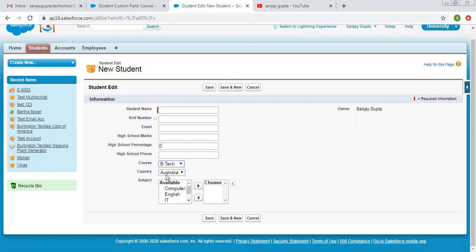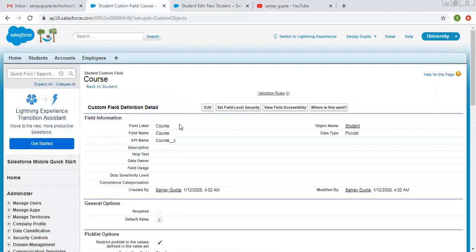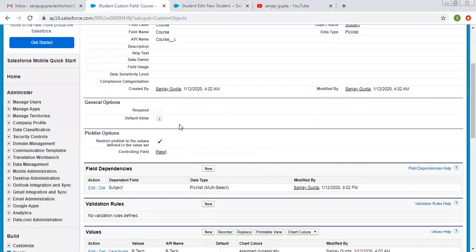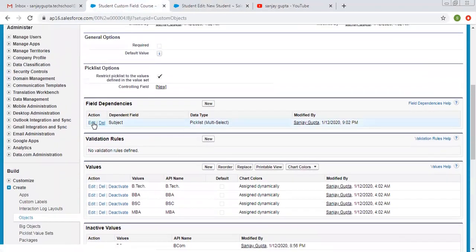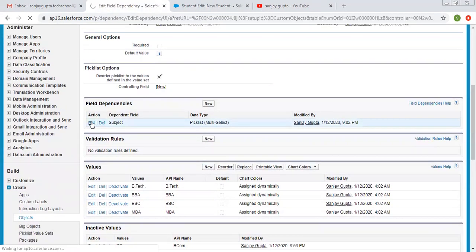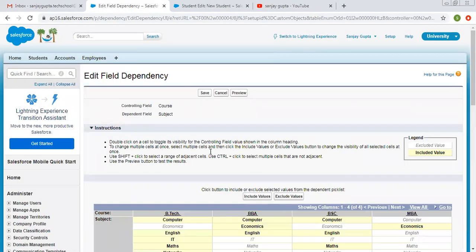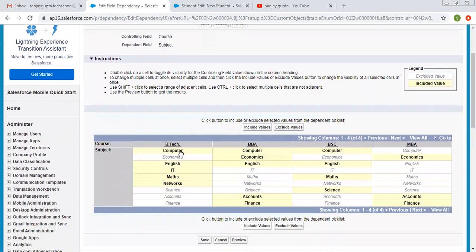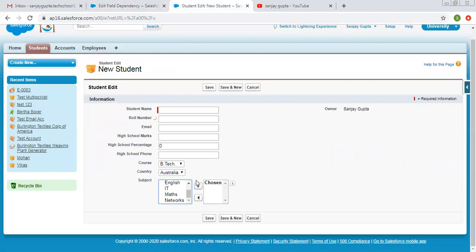I am selecting BTEC. Here you can see only five values are displayed for subject: computer, English, IT, maths, and networks. Let me verify by clicking edit. For BTEC we selected computer, English, IT, maths, and networks, and all five values are available here.